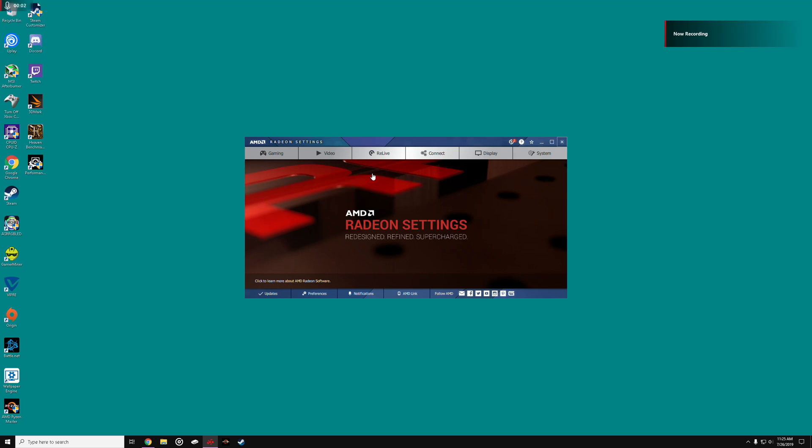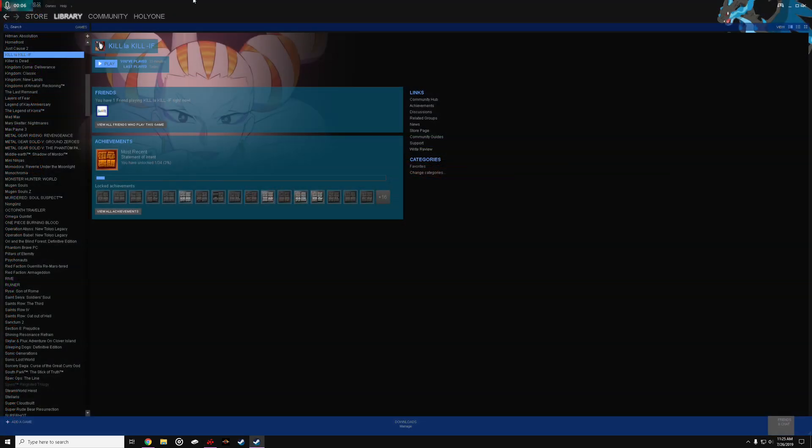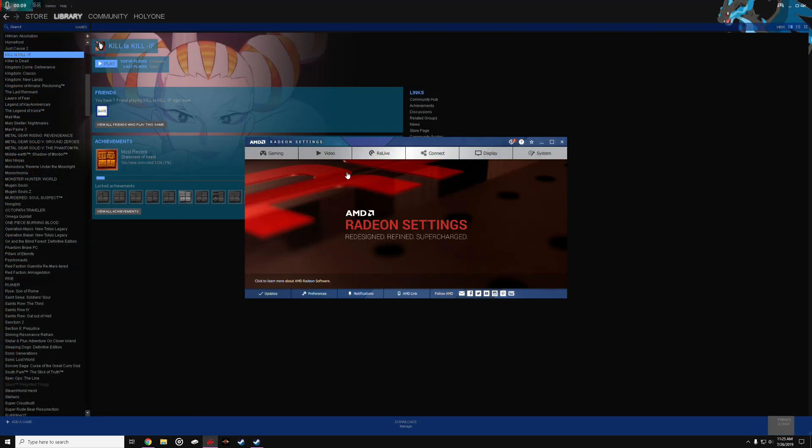What's up YouTube, it's HornyOne, and I'm gonna go over how to fix Kill la Kill the video game